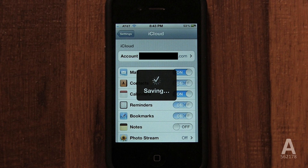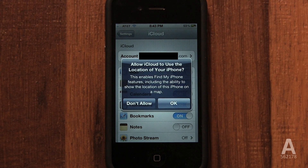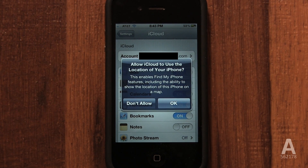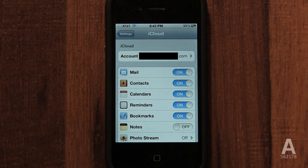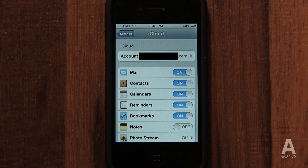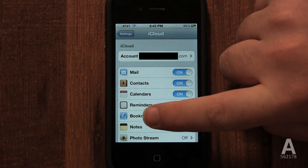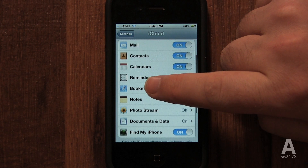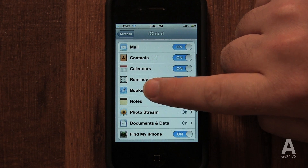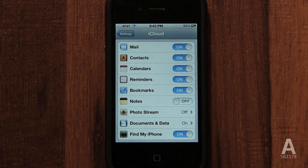After merging is complete, it will ask you for permission to use your location for a free service called Find My iPhone. This is a free service that can locate your iPhone if it's ever lost or stolen. It can also remotely wipe the data on your phone. If you ever lose your phone, you can see it instantly on a map.